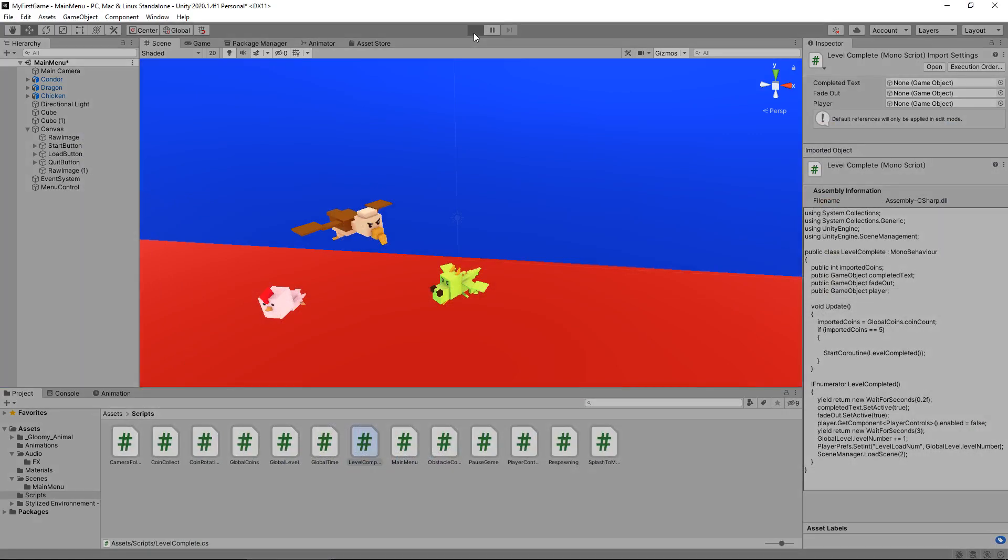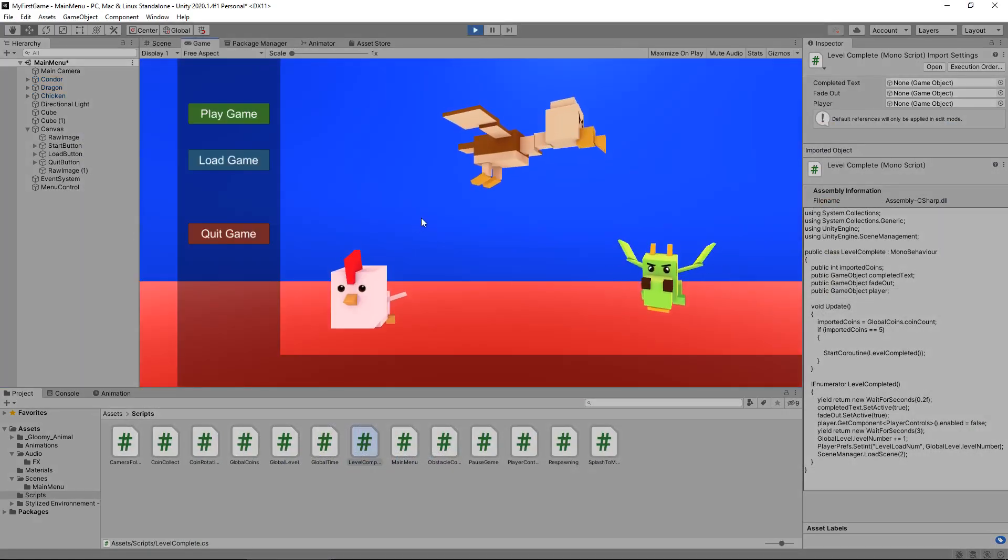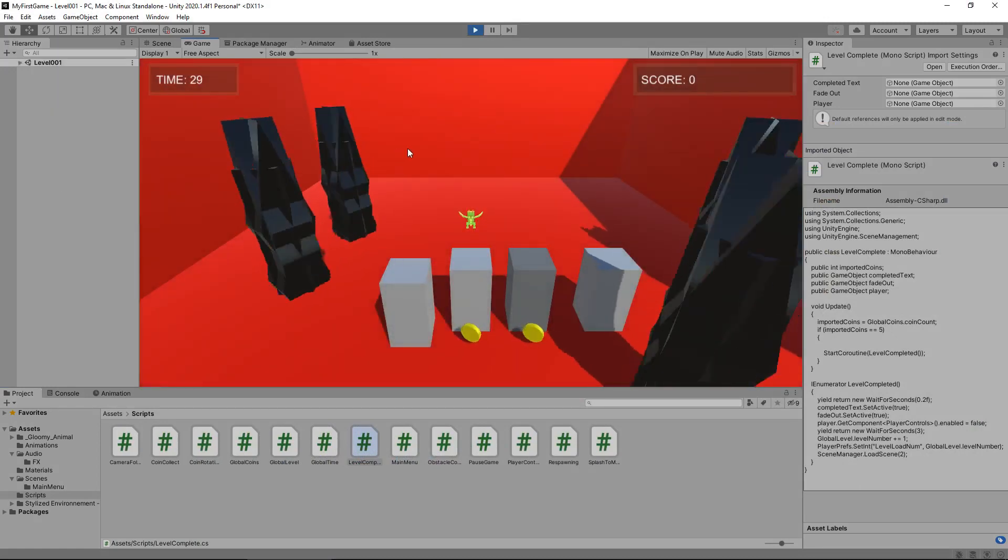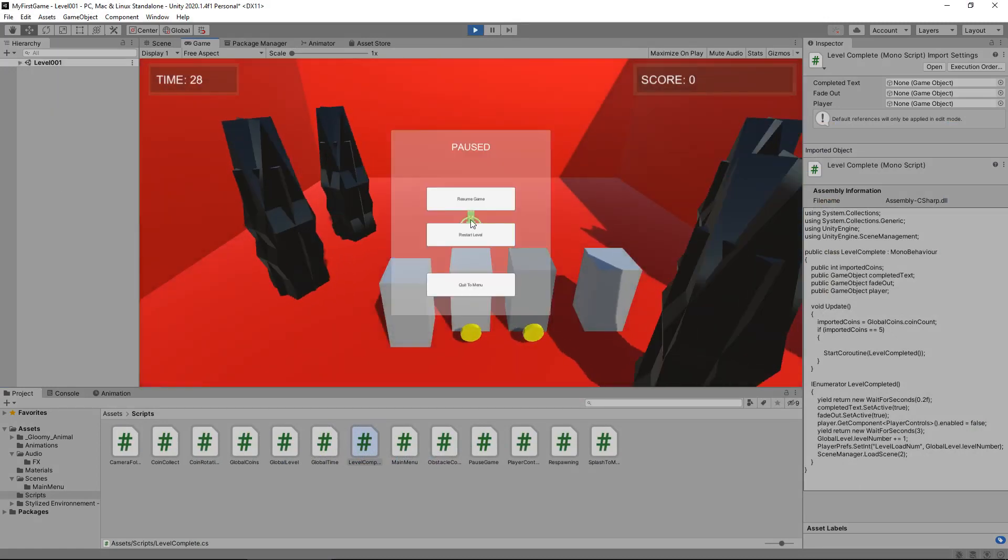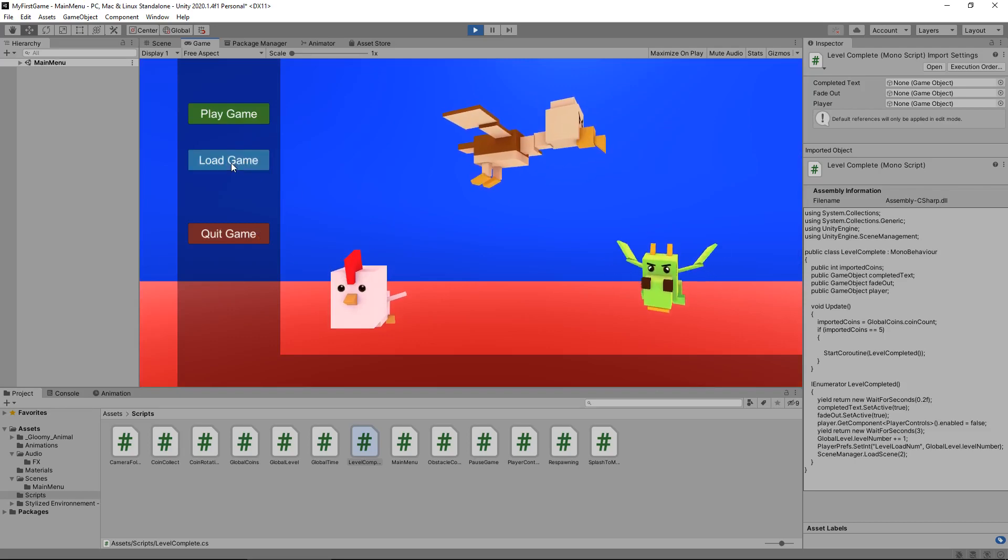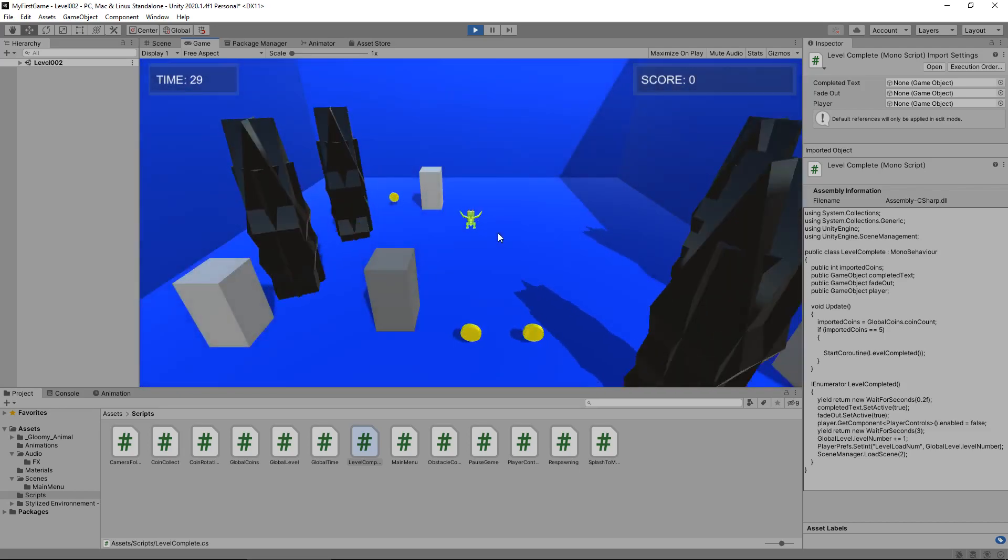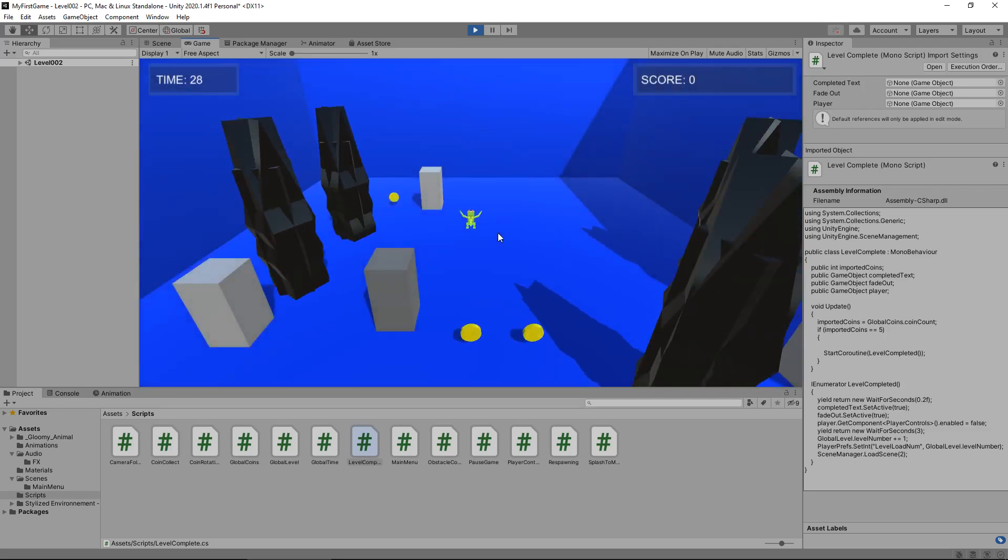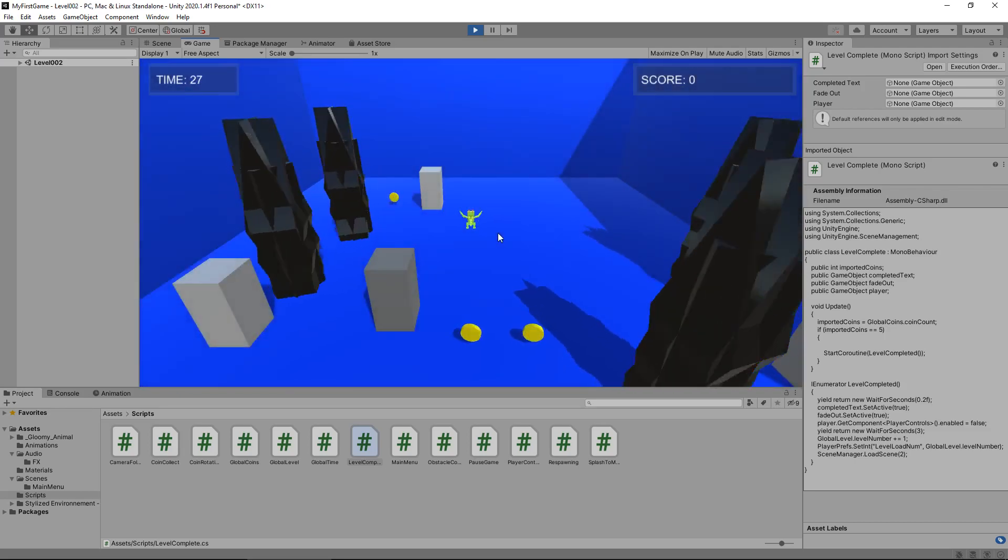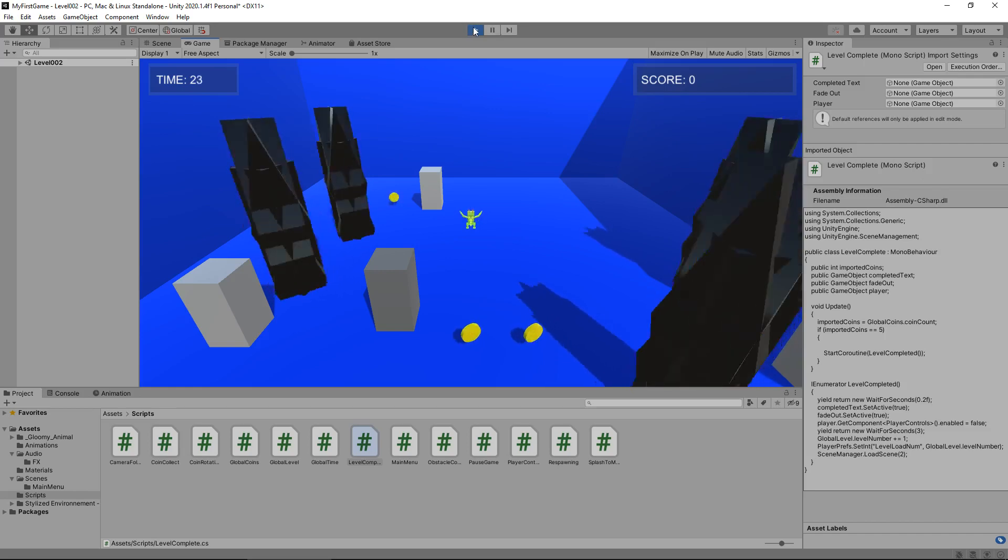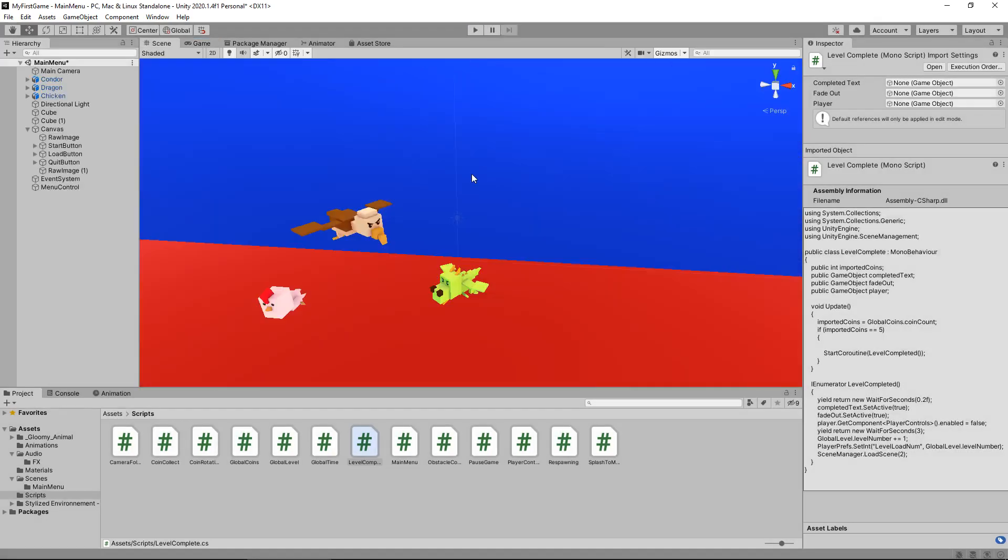Now one thing I will also say is that in this case, if we play game now and go to level one, and if we quit to menu and load game, it will still take us to level two. Now this will only happen once. So if you've got a game with, let's say, 10 levels and you've loaded your game on level, let's say five,